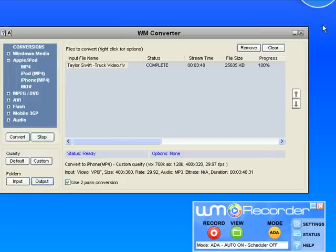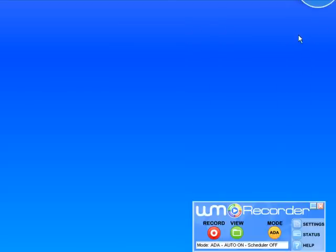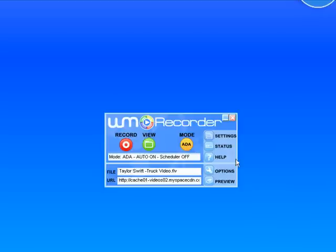So again, super easy to do, really simple and sort of intuitive interface and super powerful in terms of how quickly it can do things and how many things it can do. So it's a great recorder and converter. It works with tons of sites. To learn more about it, you can go to wmrecorder.com, the site's right here.